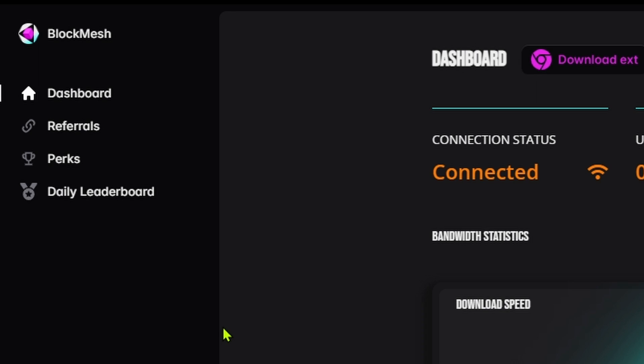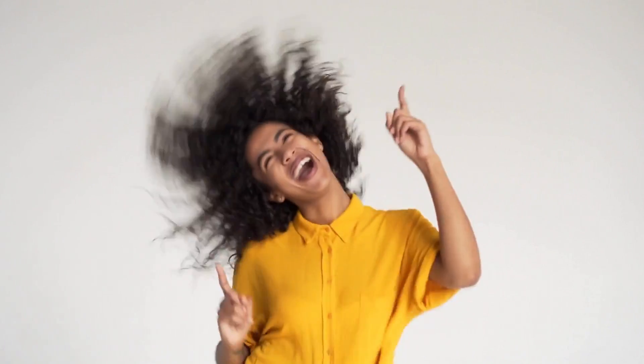Congratulations, you have now installed BlockMesh and can start receiving the rewards for participation. Happy cranking!